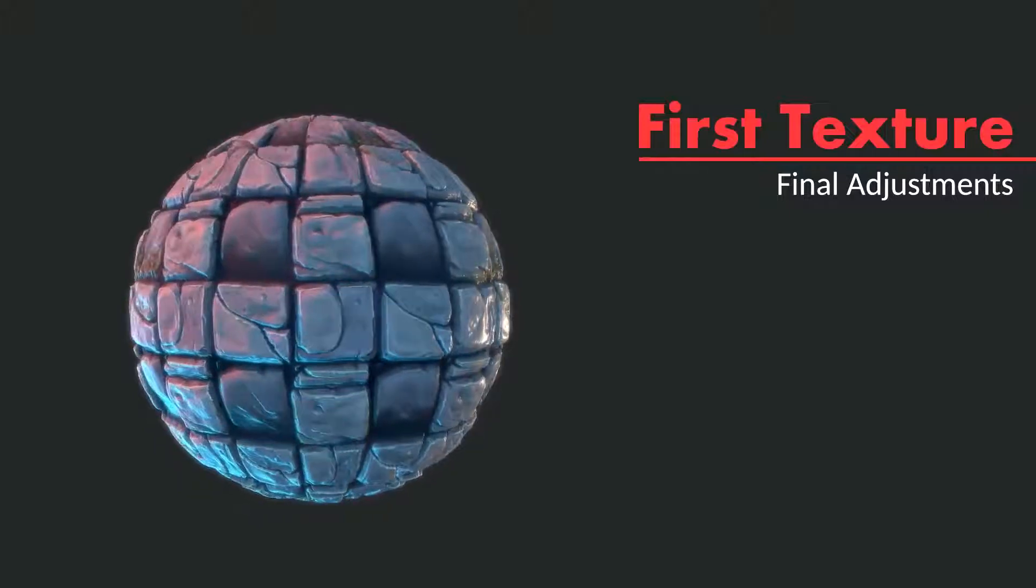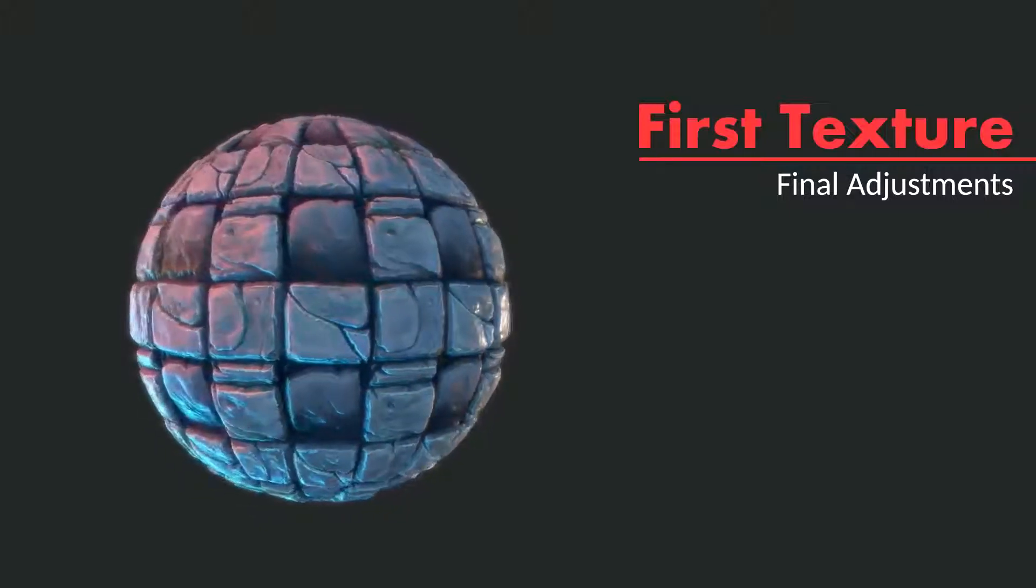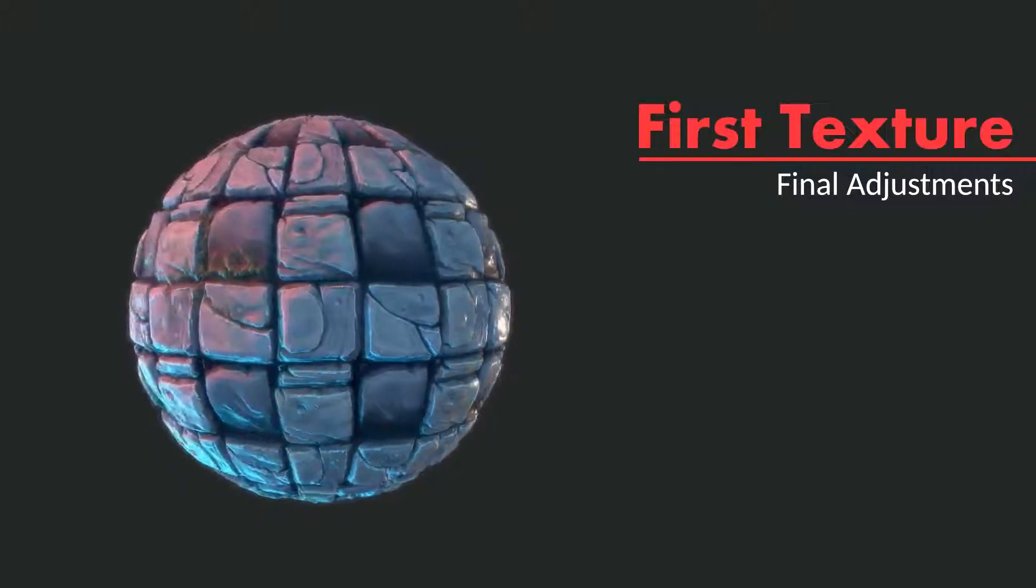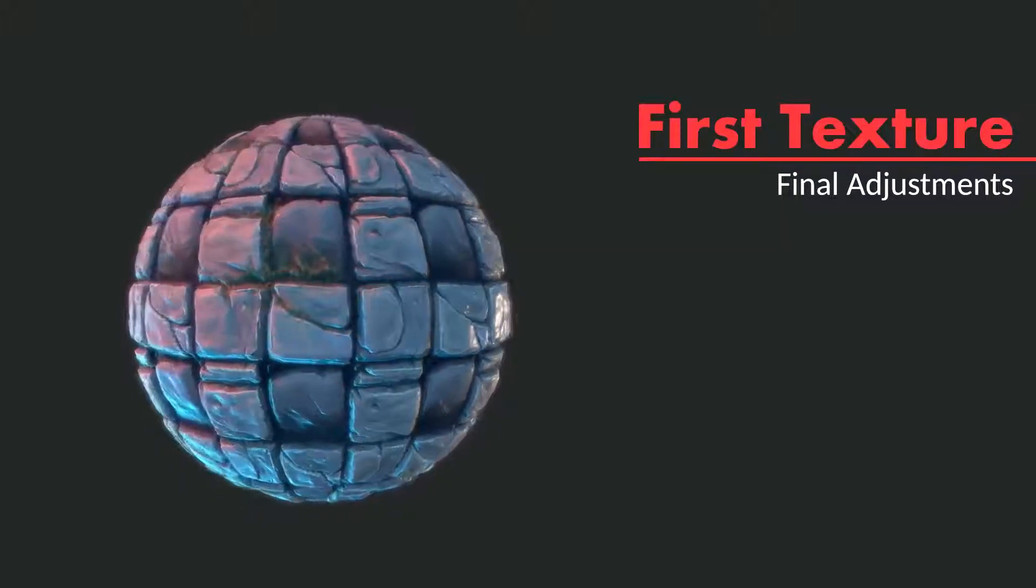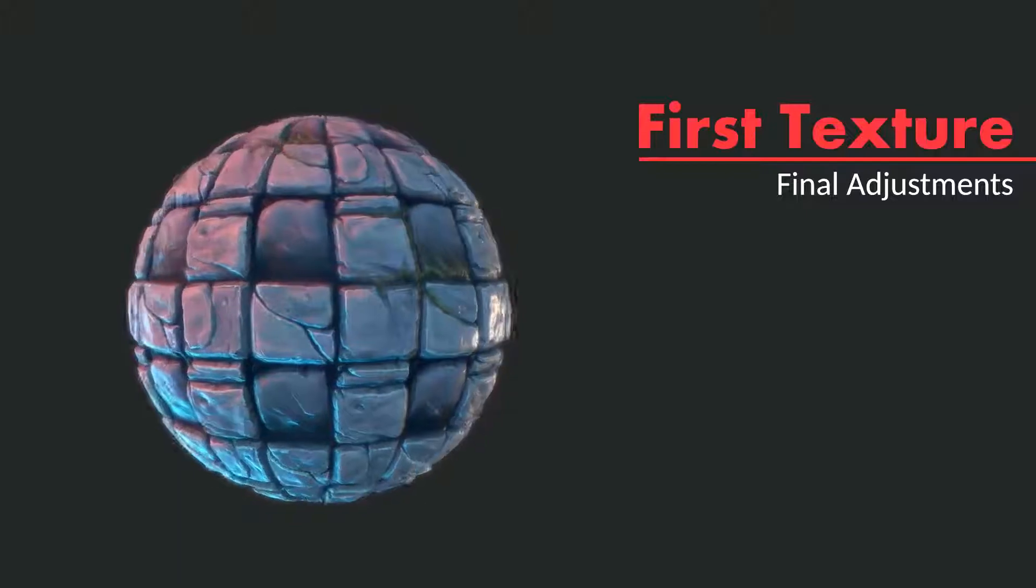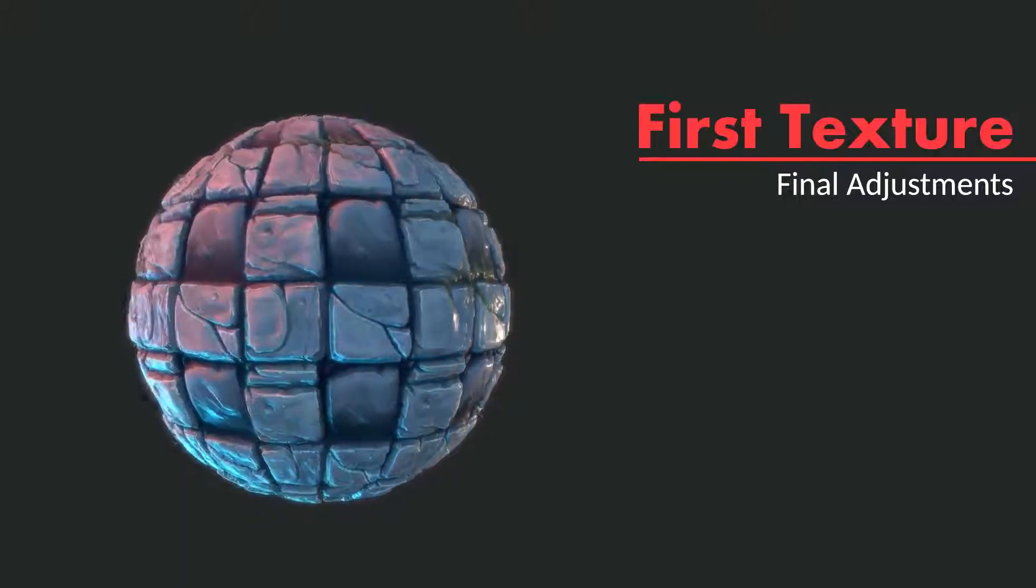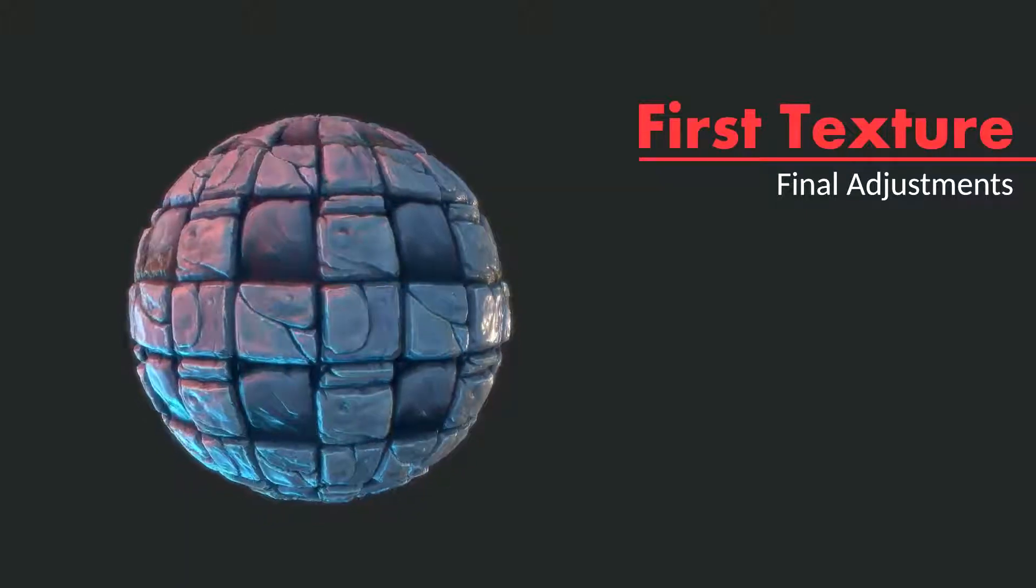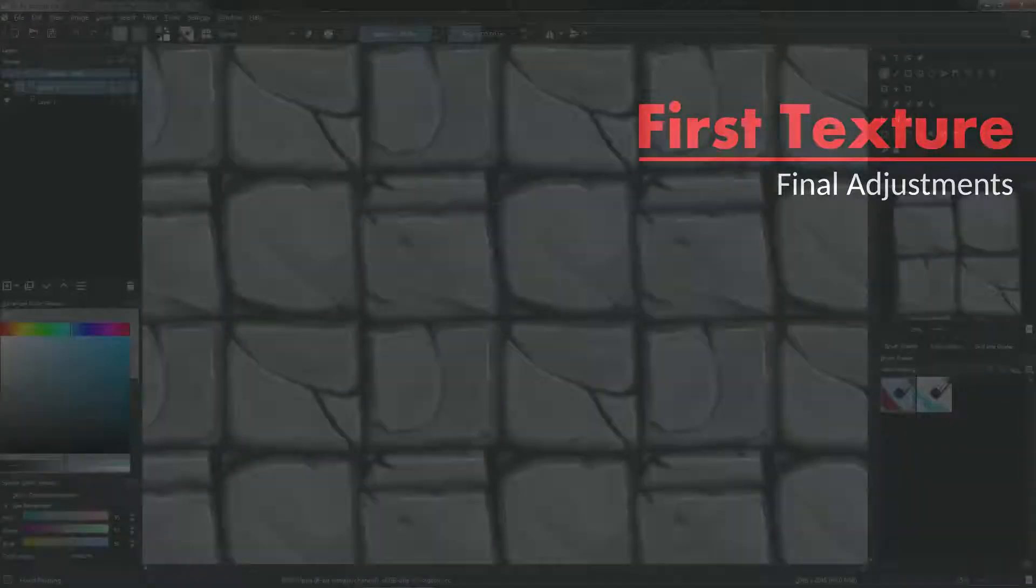Welcome to learn to create hand-painted textures for video games. In this video we are going to make the final adjustments to our texture.